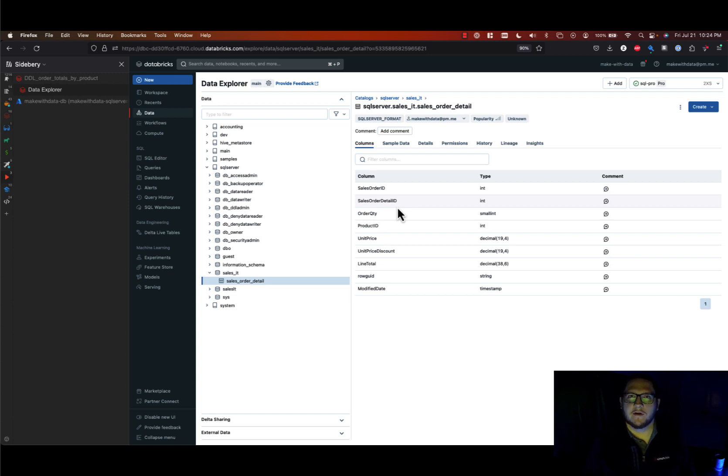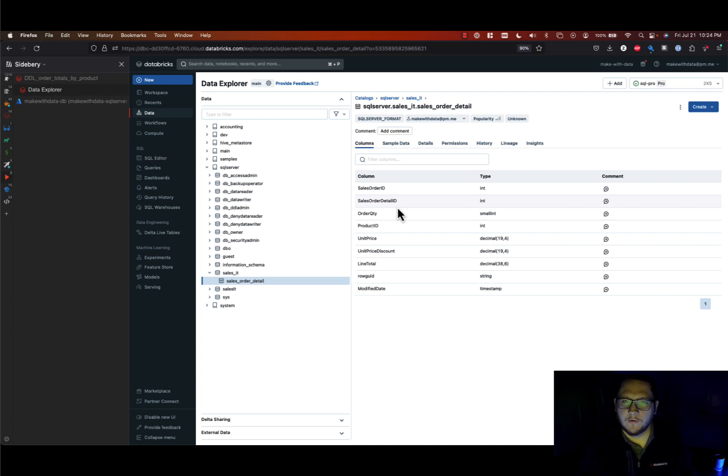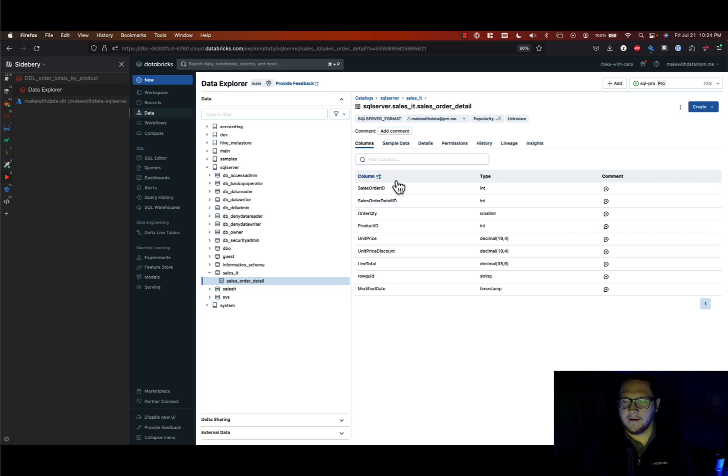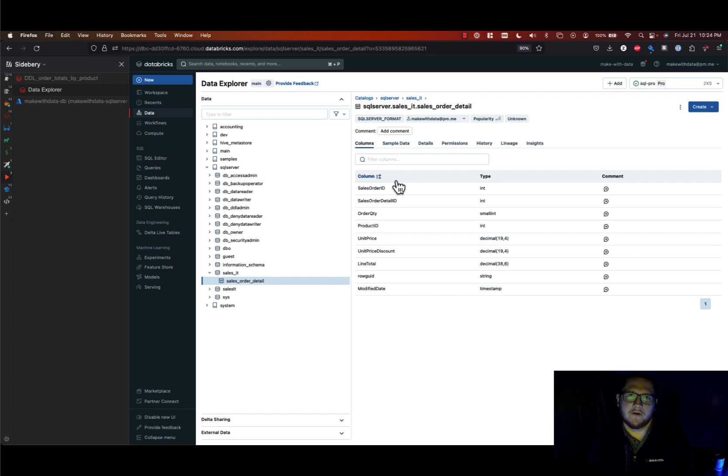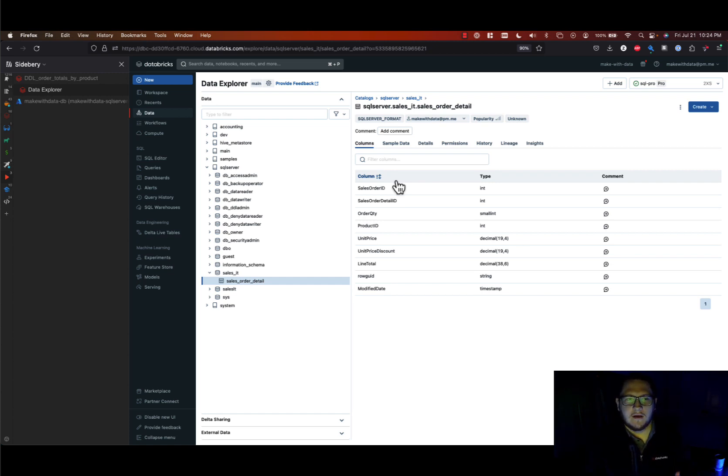And the cool thing is it's not moving the data, it's federating the access from Databricks to the other warehouse. So you can actually query that data without copying it and creating data silos.